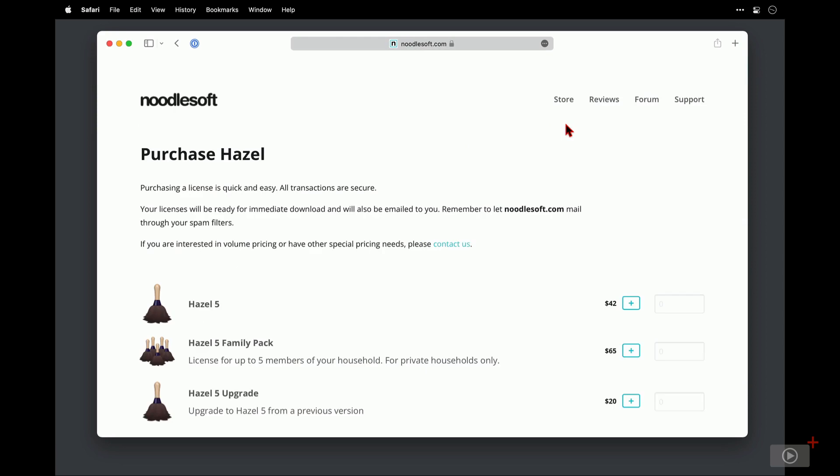At the top we have a single license for $42, then below that there is a family pack which allows up to five people to use the app and that's $65. Then at the bottom if you have a previous version of Hazel you can get an upgrade license for $20.